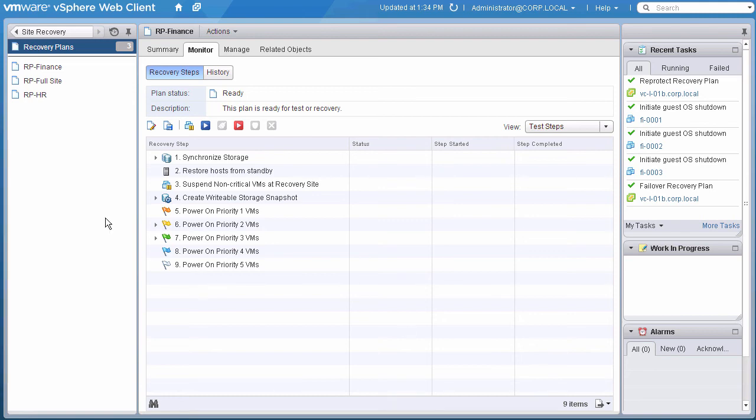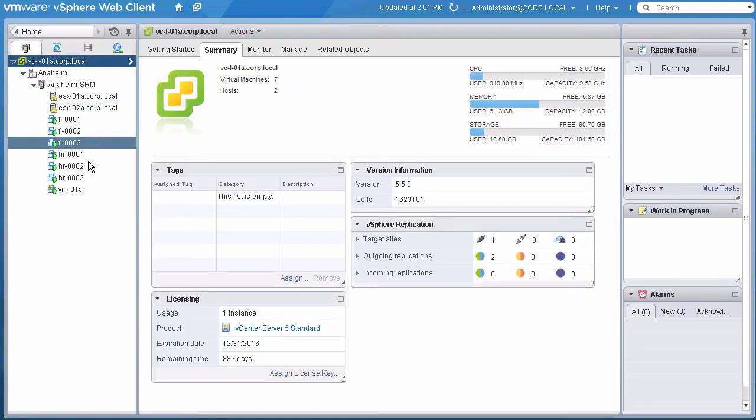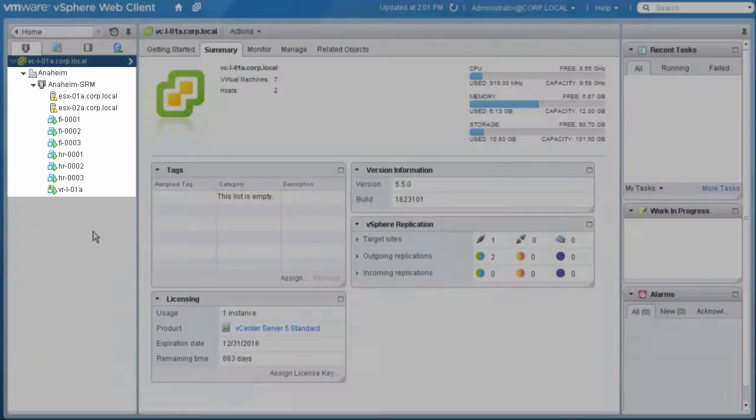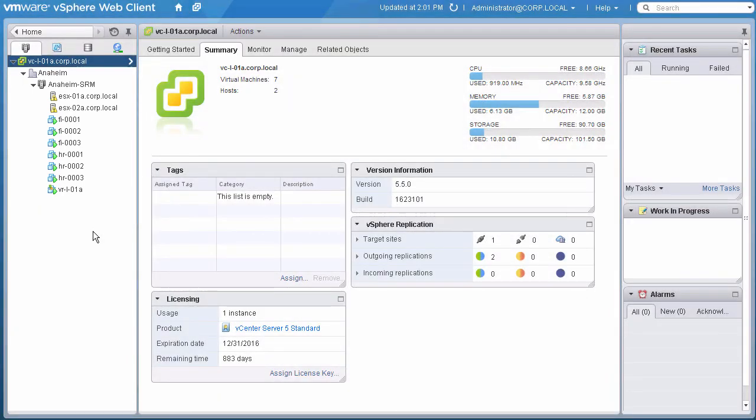Let us take a quick look at Site A and see that all of our VMs are now up and running and are protected at Site A. This concludes the demonstration of Reprotect and Failback with vCenter Site Recovery Manager. Thank you.